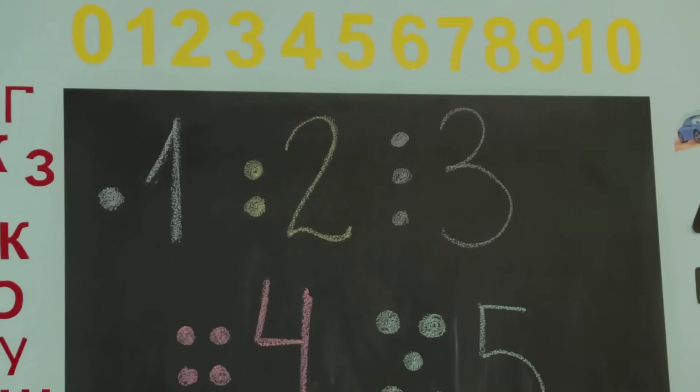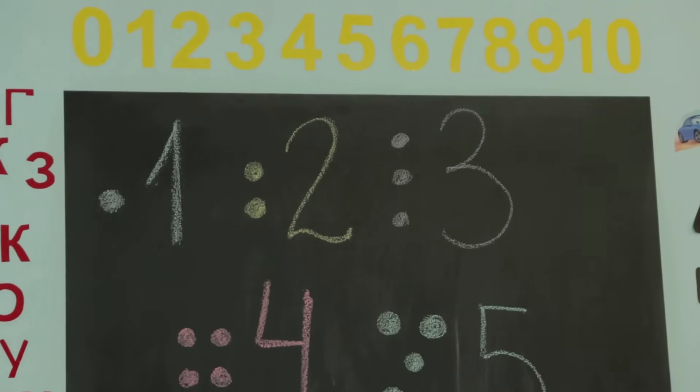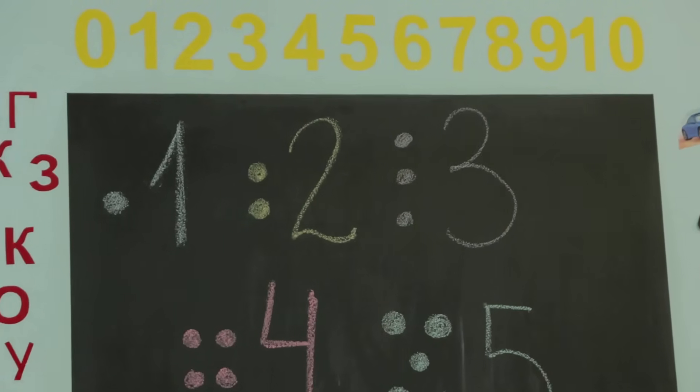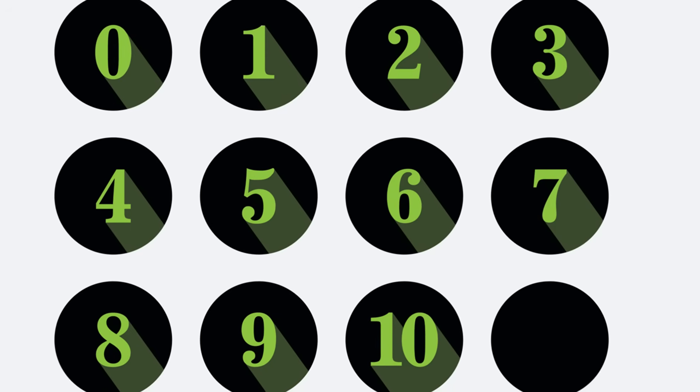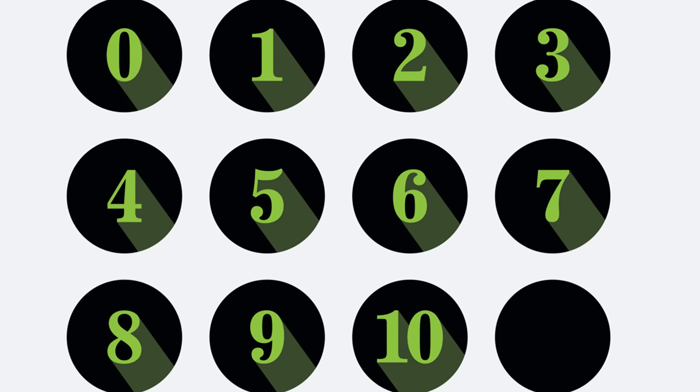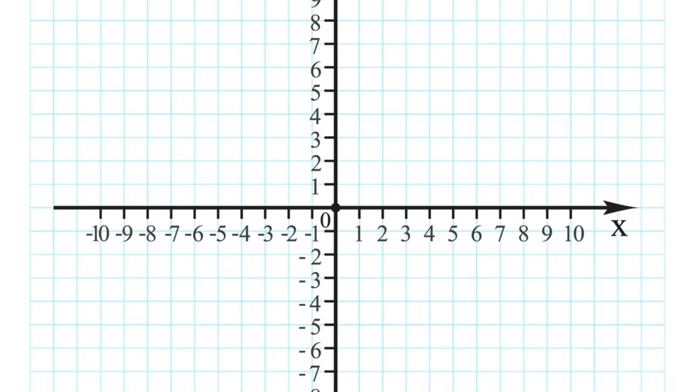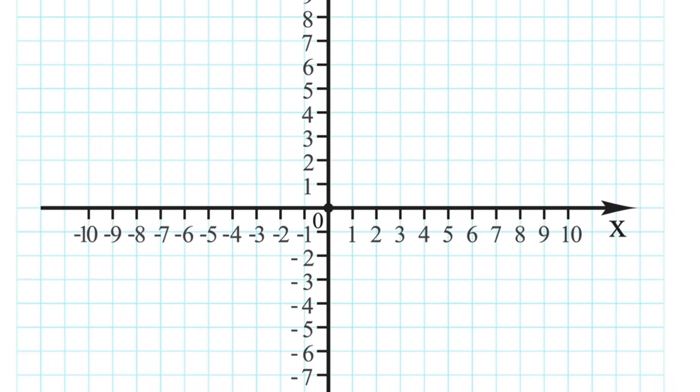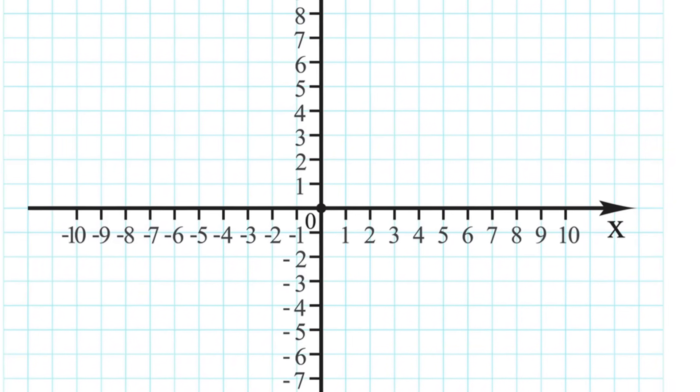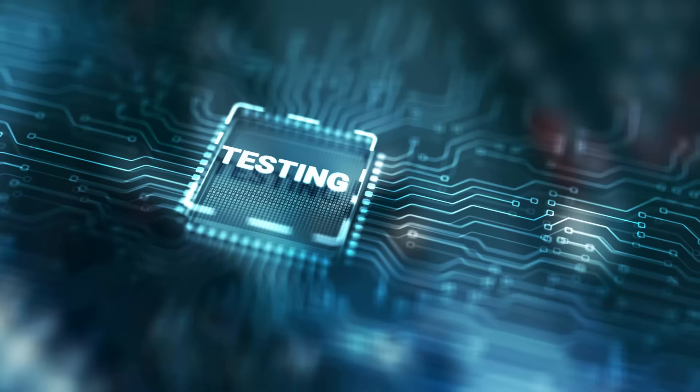The requirement document says the age input field must accept whole numbers between 18 and 120 inclusive. First, let's use equivalence class partitioning. We'll pick a representative value from the middle of this range, something that is clearly not near a boundary. Let's choose the number 40.